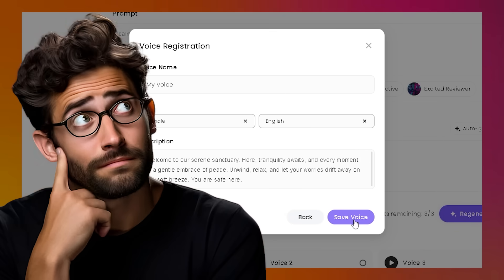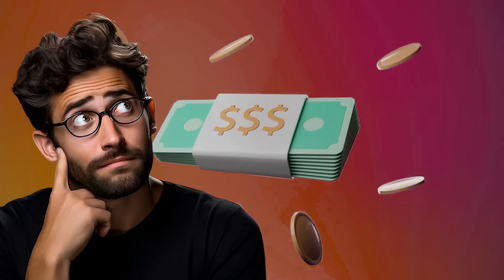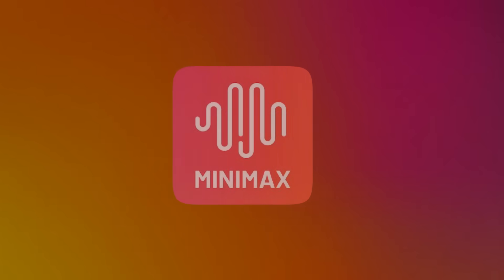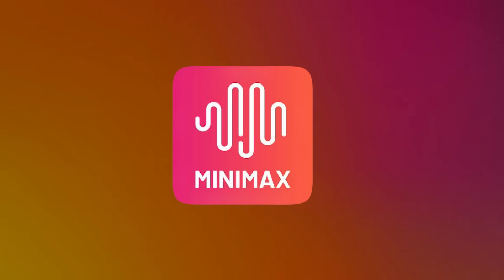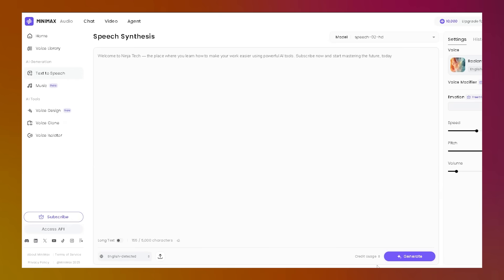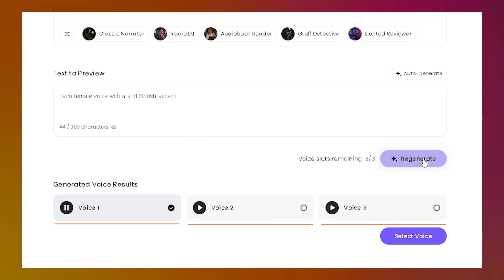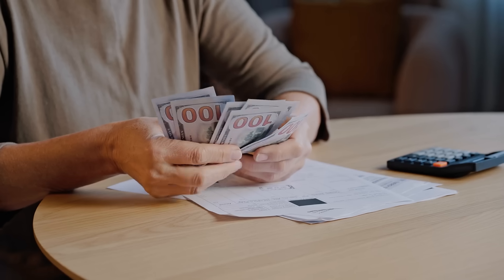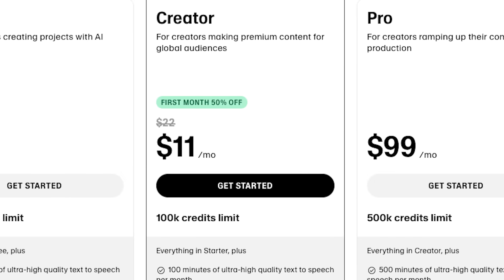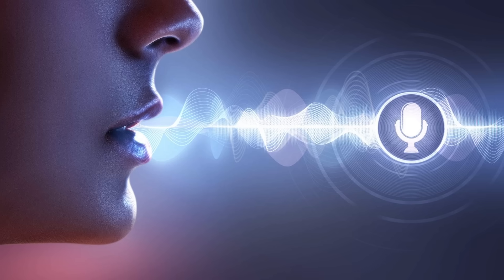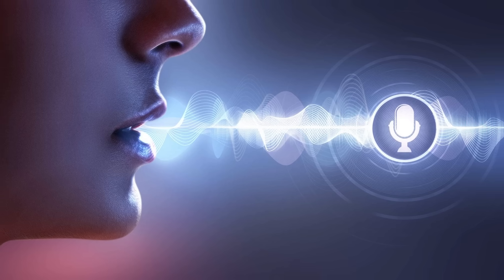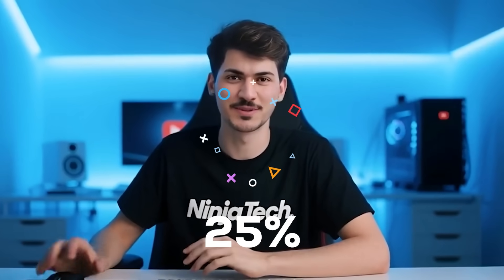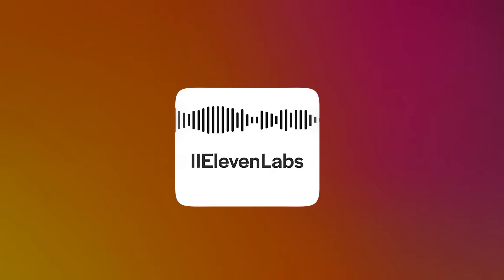Now, you might be thinking that all this power comes with a hefty price tag, but that's another area where Minimax Audio shines, because for first-time users, they offer a generous 10,000 free credits and three free voice cloning slots, without any cost. Most platforms charge you just to try voice cloning, but not here. On top of that, Minimax Audio is actually 25% more affordable than similar tools like Eleven Labs, making it one of the most cost-effective solutions out there.